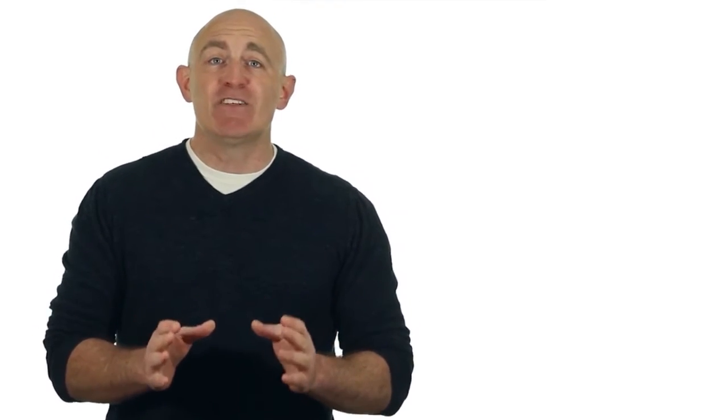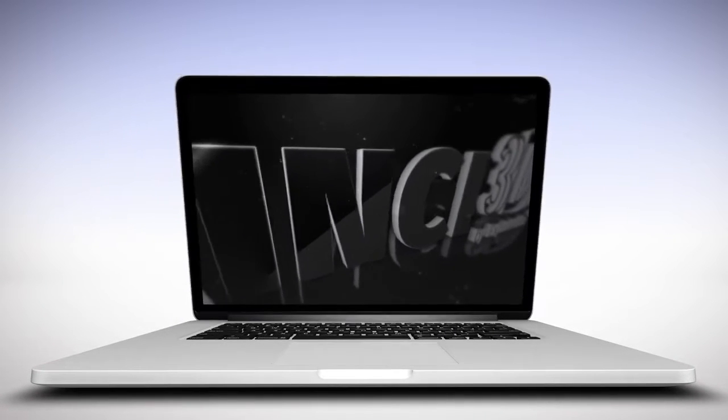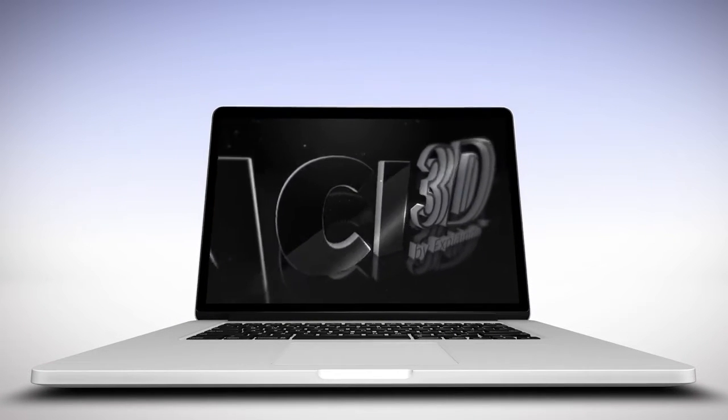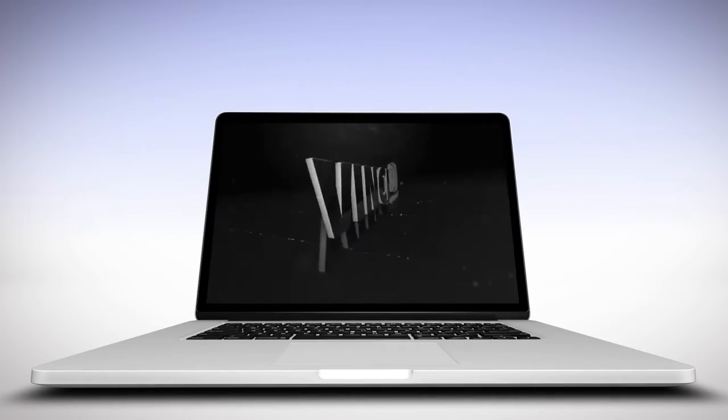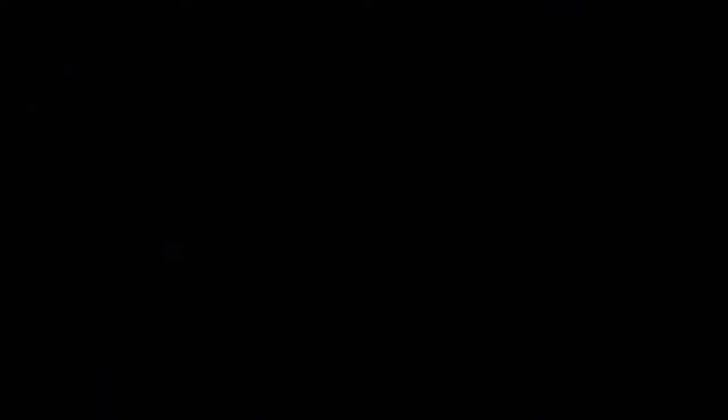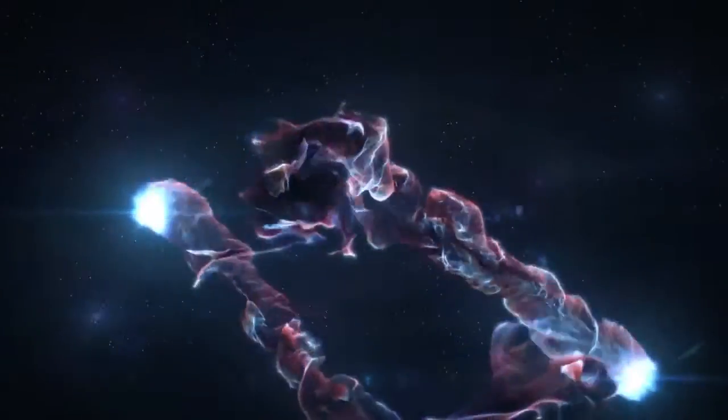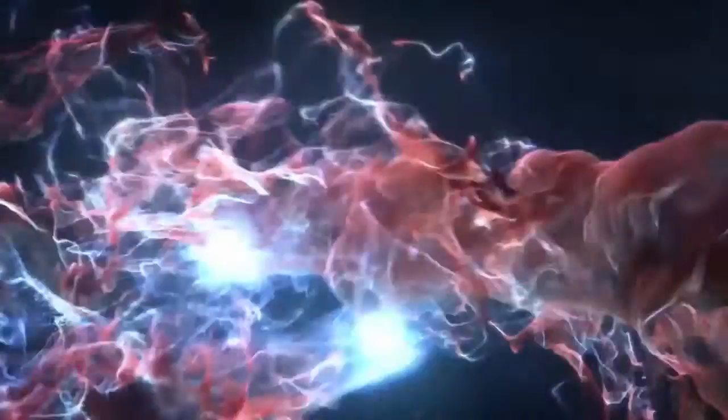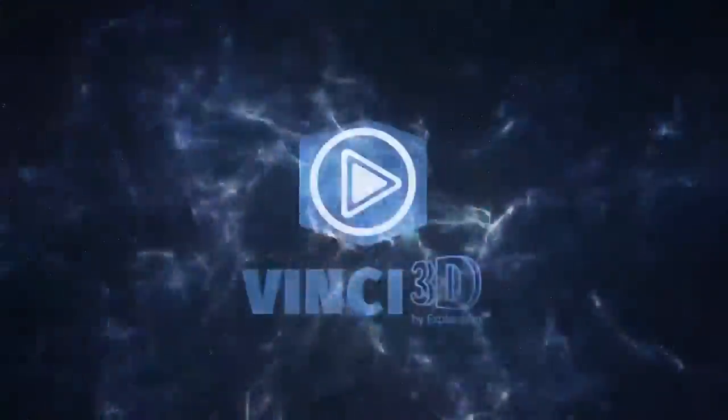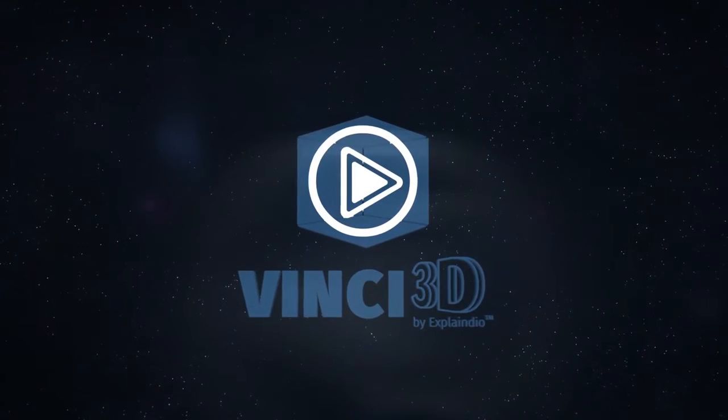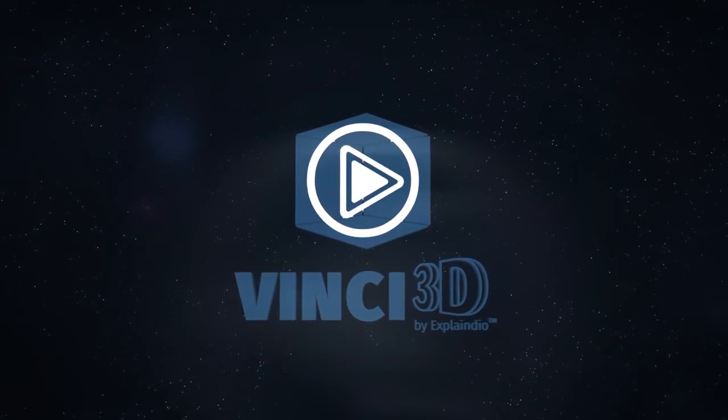Vinci 3D will change the way 3D animations are created. And you can get your hands on this software at a very special discounted price right here today. So save time and money making high converting 3D animations in minutes using the effortless and most advanced real-time 3D animation creator, Vinci 3D.